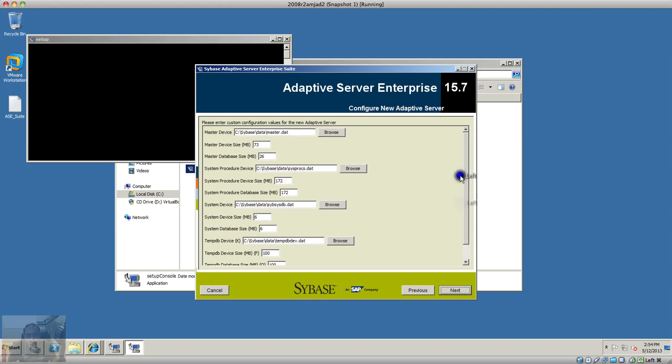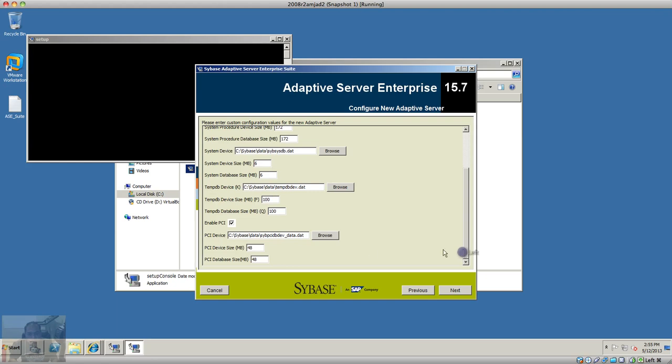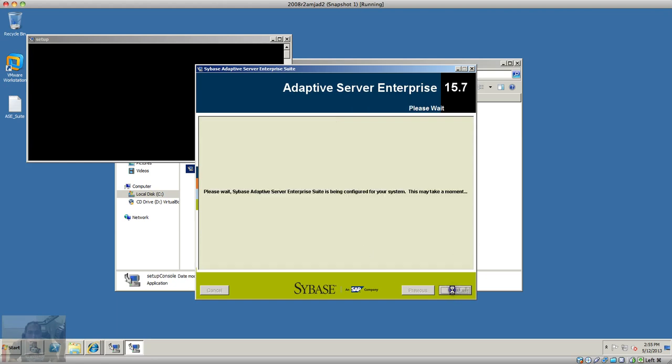I will also enable the PCI and it will create a device for that as well. I'm going to click next.